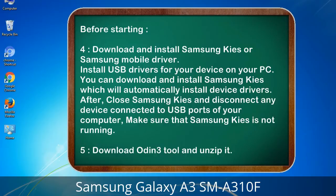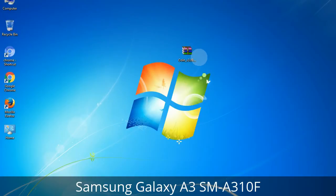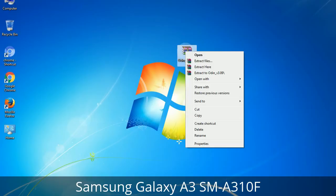5. Download the Odin 3 tool and unzip it. After unzipping, you will get the file Odin3 version.exe. Right-click on Odin3 version.exe and run it as administrator to start Odin.